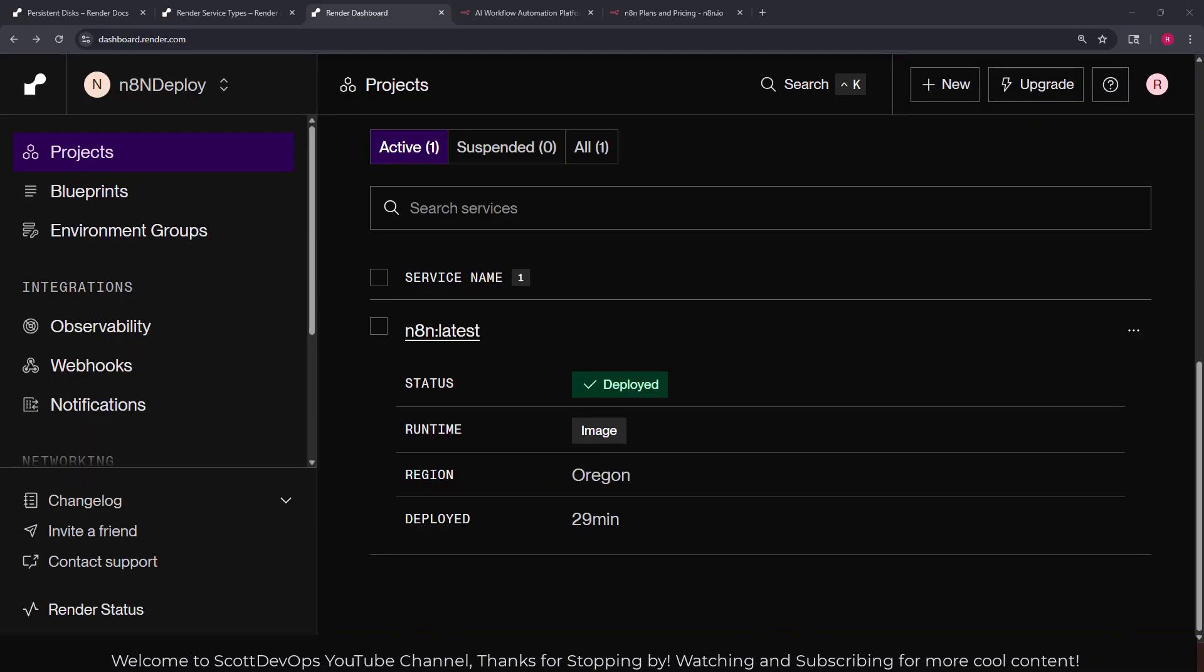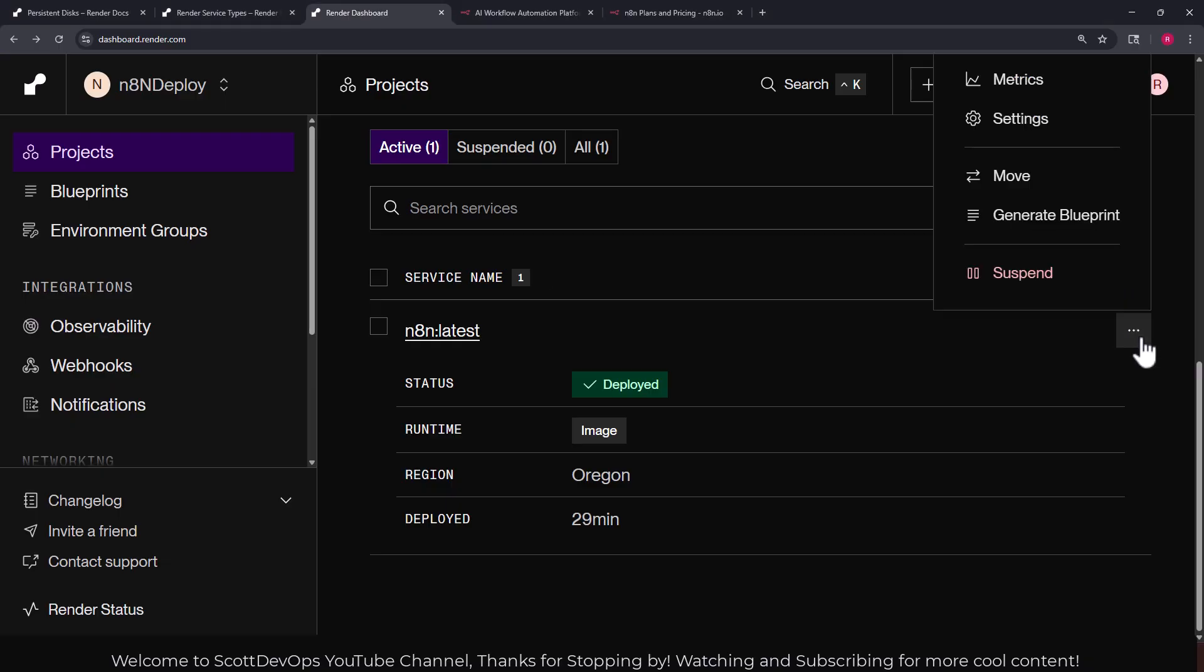I accidentally closed the n8n instance so in order to get back there you just have to come back to your dashboard here and you can click these three little dots and you can go to settings. And then from there you'll find the link to the n8n instance that's running inside of this render account.